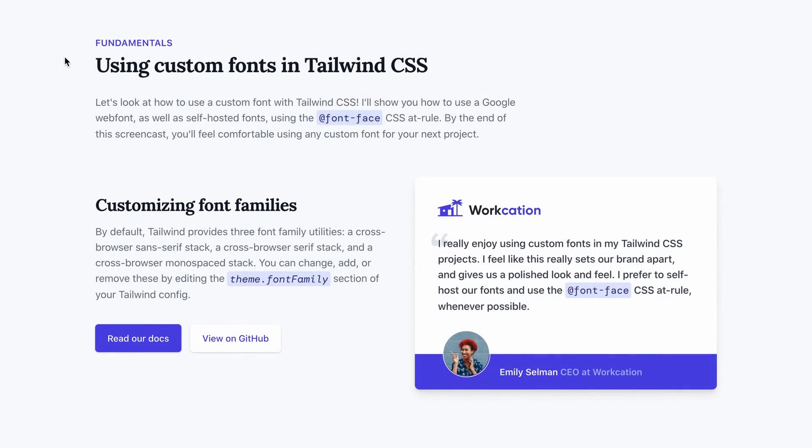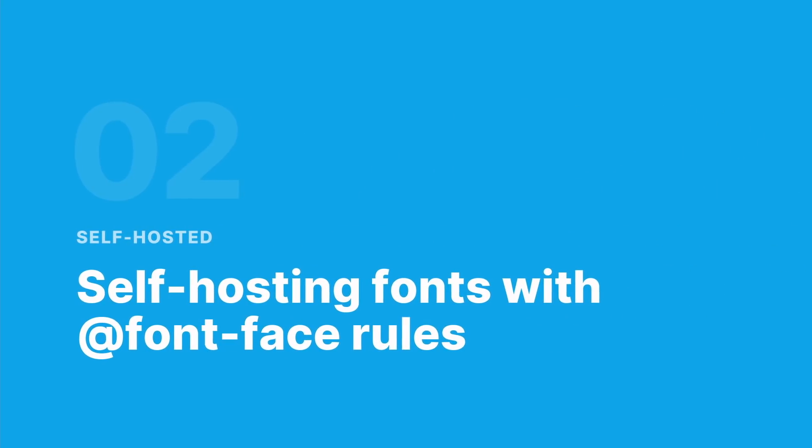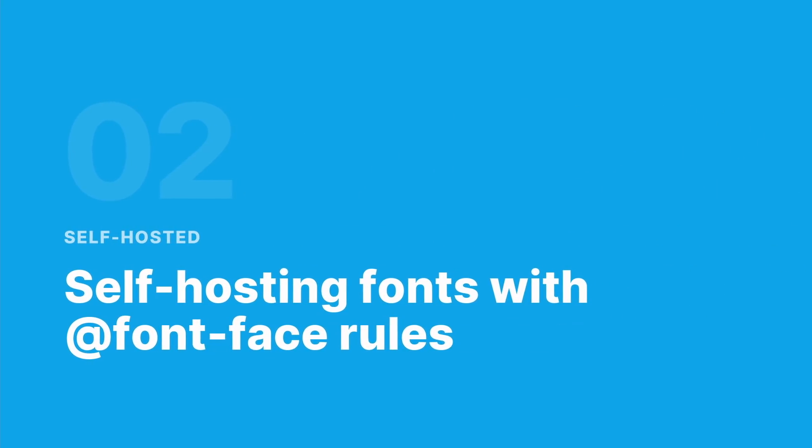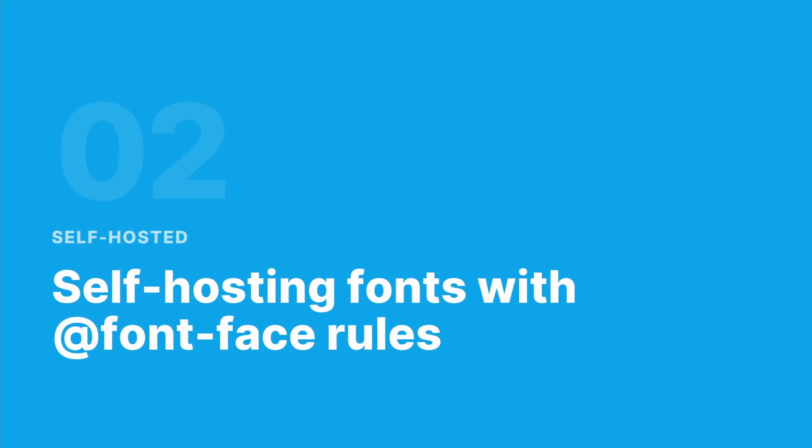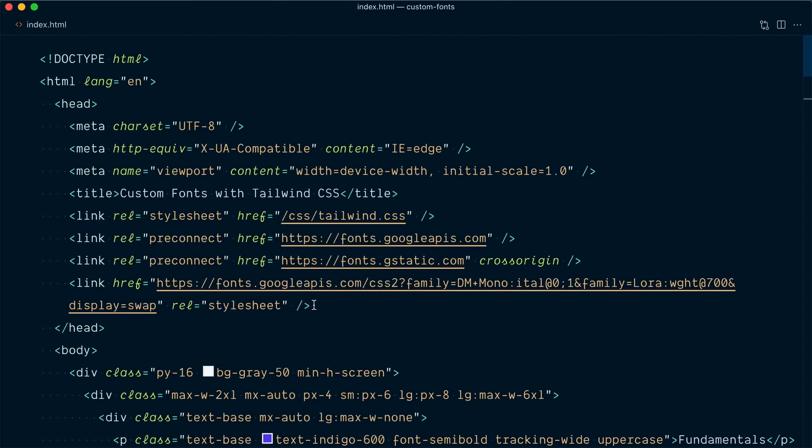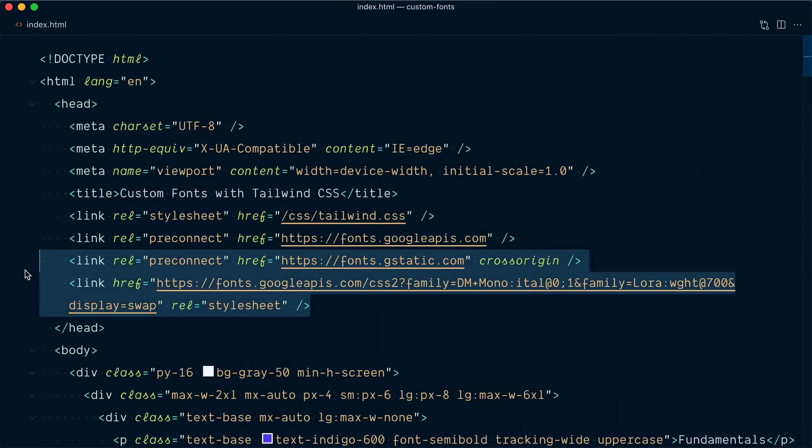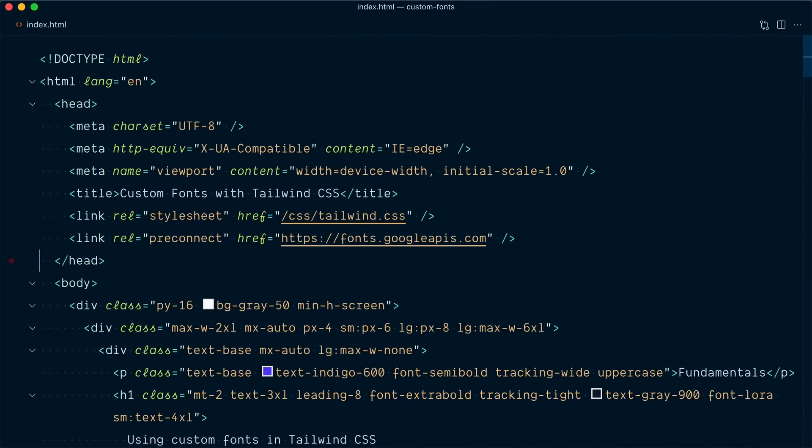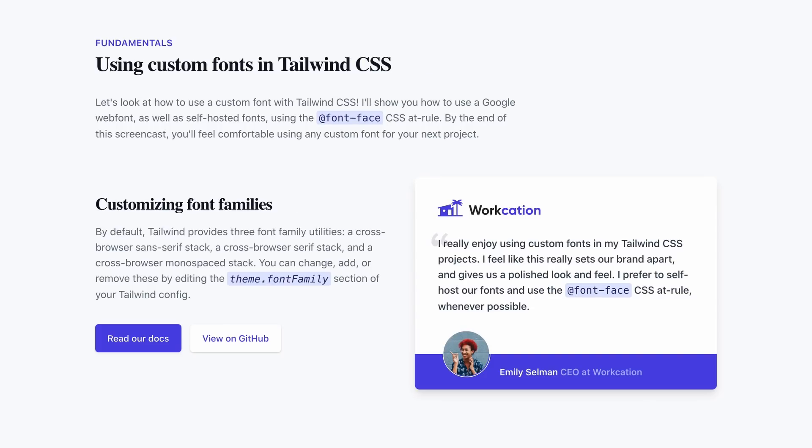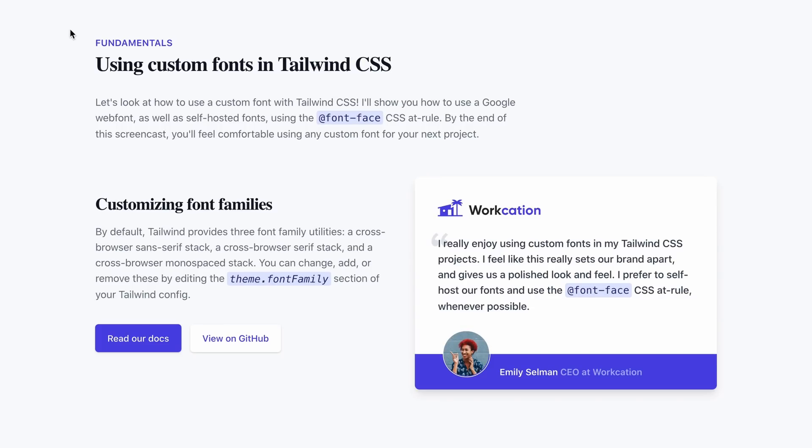All right, so now our Tailwind project here is working with two custom embedded google fonts. Now let's take a look at how we can self-host these fonts instead of relying on a third-party service like google fonts. And for this we're going to use the at font face css at rule.